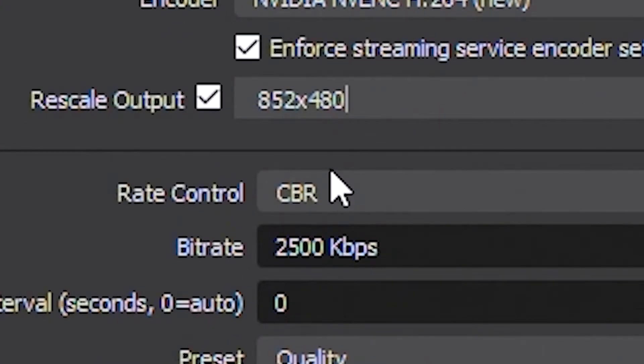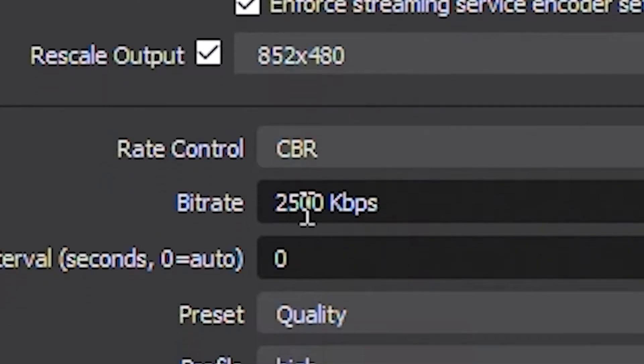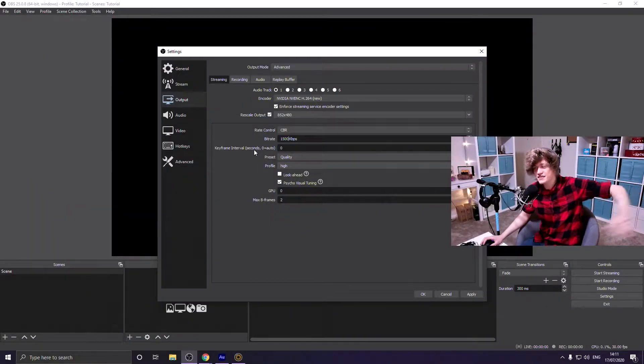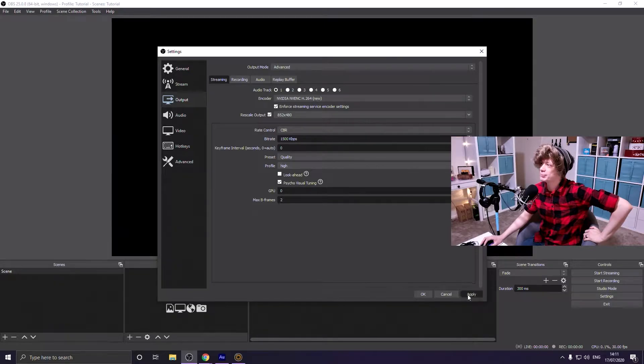You will get many more people leaving your stream if they can't watch it than you'll get people complaining about 480p. So your resolution is set to 480p — make sure your rate control is set to CBR, which stands for Constant Bit Rate, and set your bit rate to 1500 kilobits per second. That is a very easy bit rate for most internet speeds to handle while still saving bandwidth. Keep the rest of the settings the same, hit Apply, and move on.